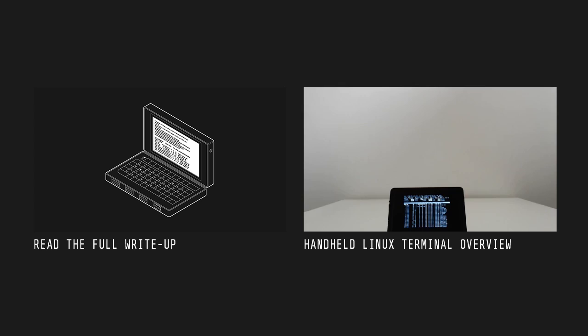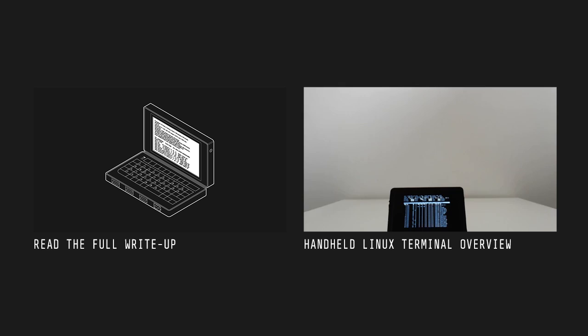Click the annotation on the left to be taken to a full write up including all relevant links mentioned here. Click the annotation on the right to see an overview video showcasing what this little computer is capable of. Thanks for watching.